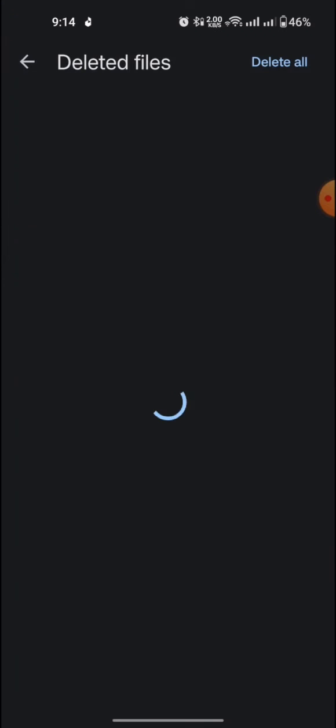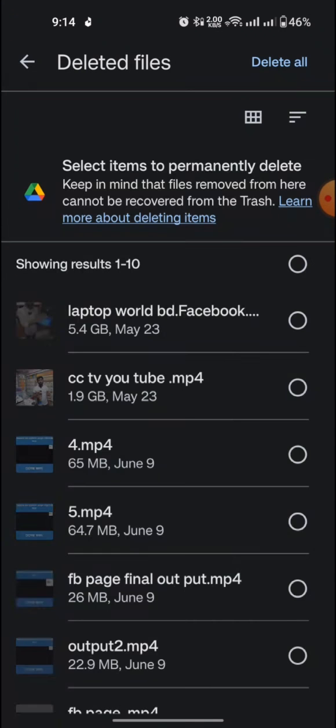So this is how you can free up Google Drive storage in Android phone.